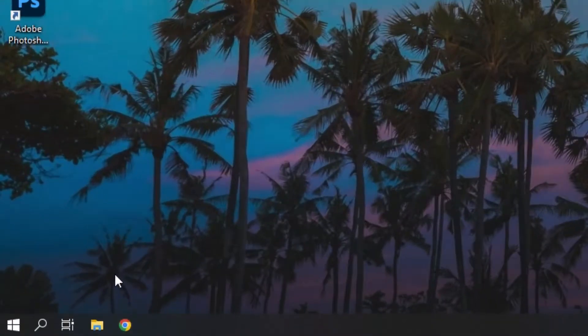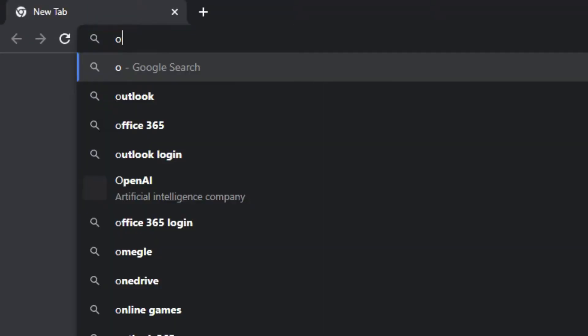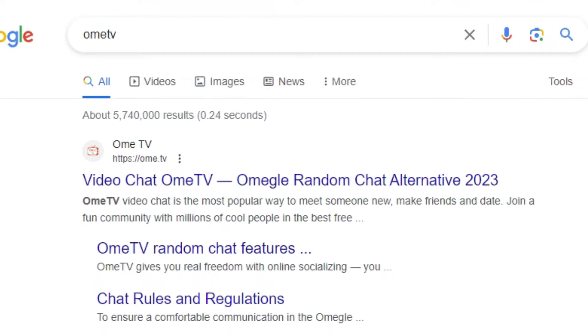Okay, now open your browser and search OmeTV on Google. After that, you can see the OmeTV website and go to the OmeTV.